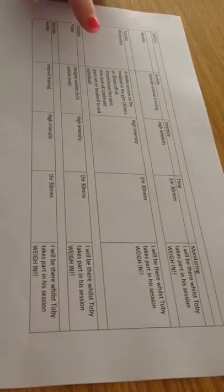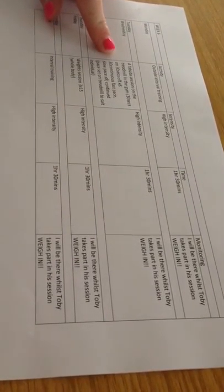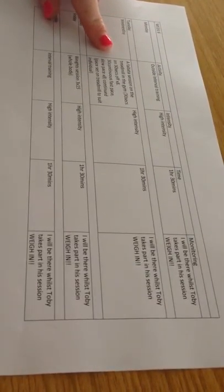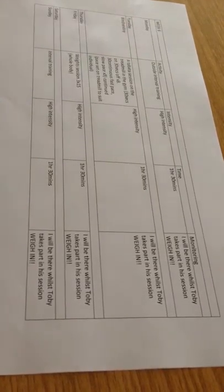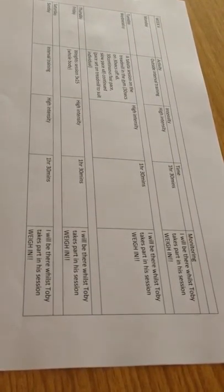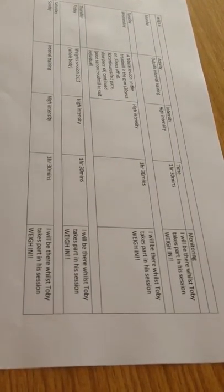We're also going to then on the Wednesday go and do the Tabata session but by this point, you're going to be running quicker because we've previously done a few Tabata sessions so it'll be a little bit quicker. Then I'm going to give you a weight session, a whole body weight session, and that's going to be 3 times 15 so we're still focusing on your diet and your body weight.